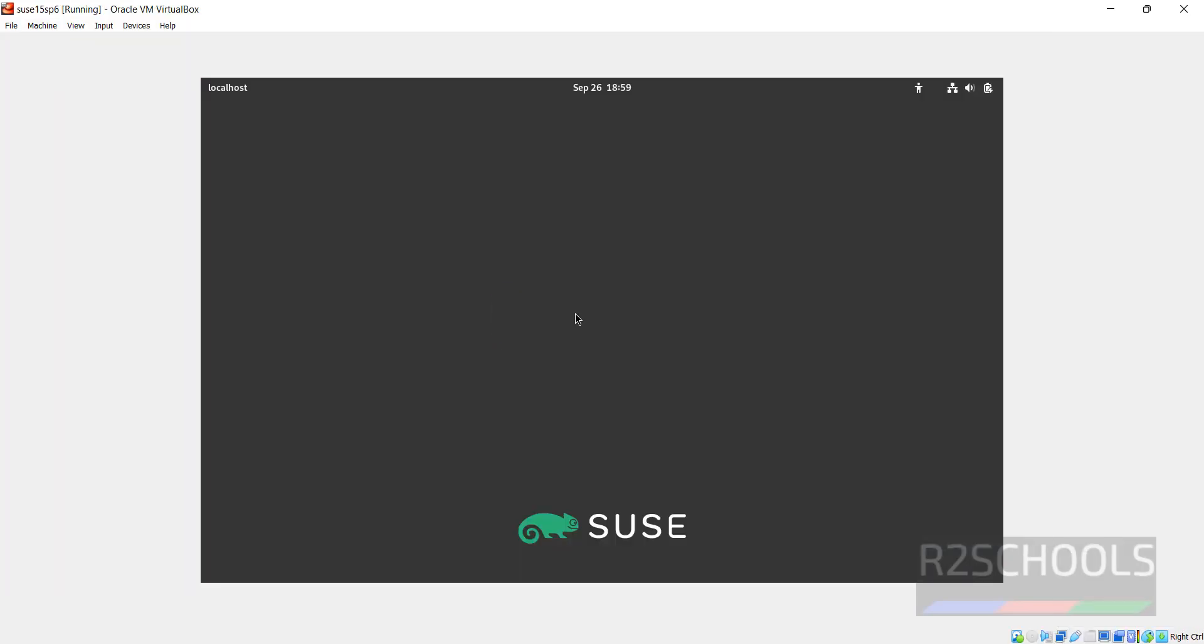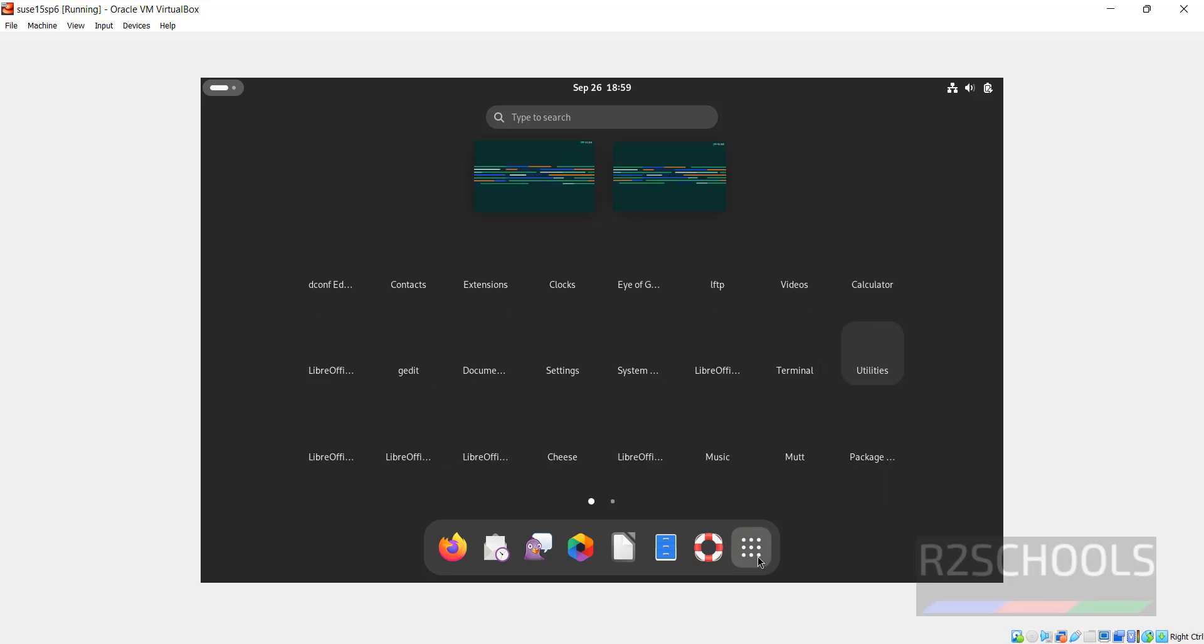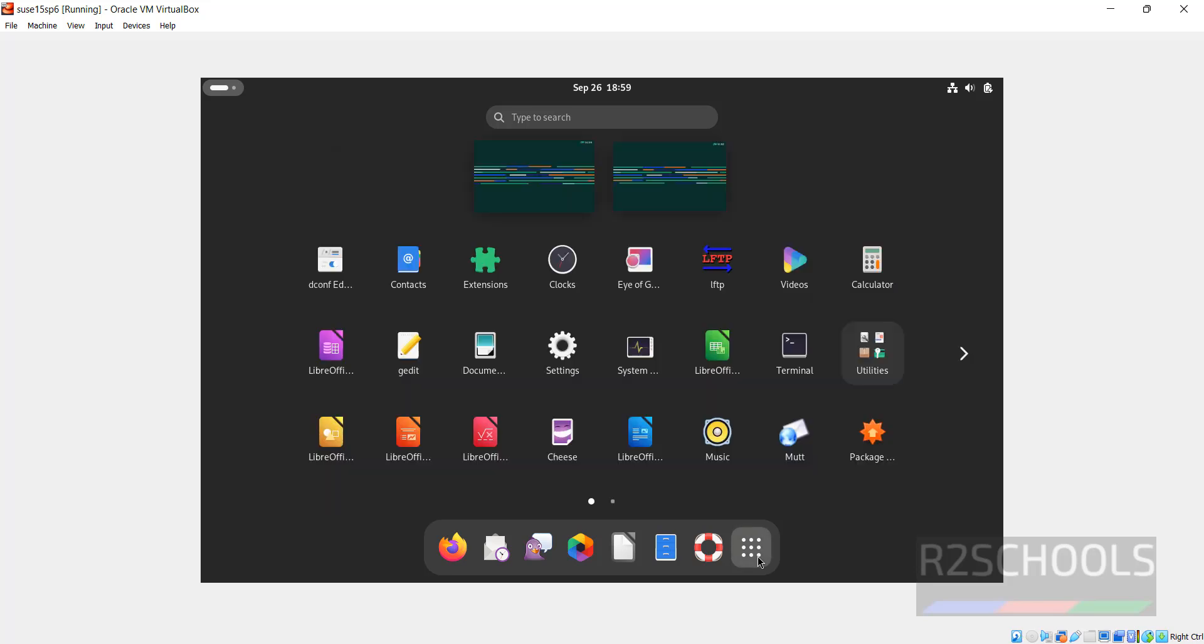Now click on username and provide the password that we have set. We have successfully connected to SUSE Linux 15.